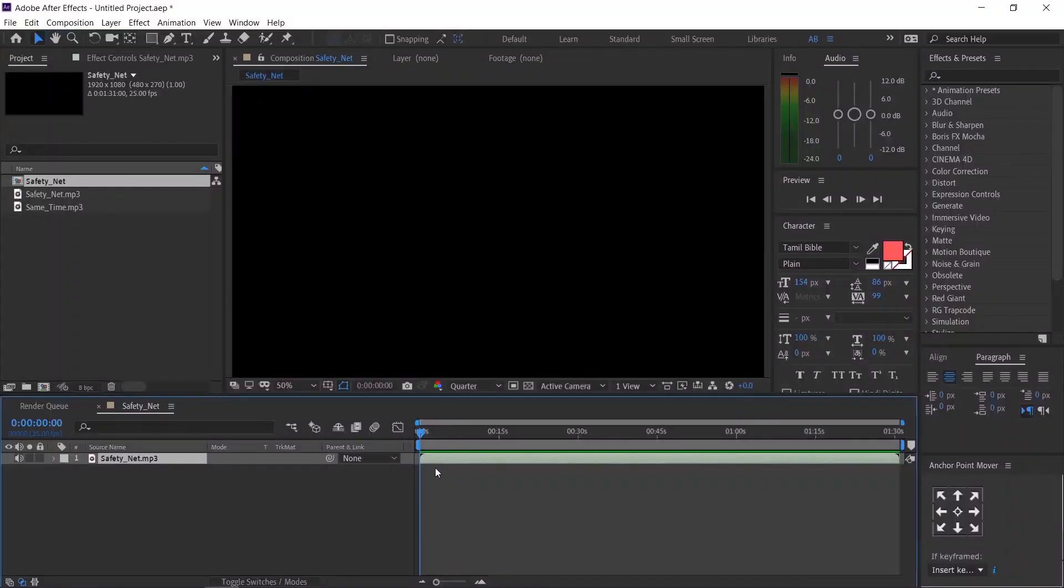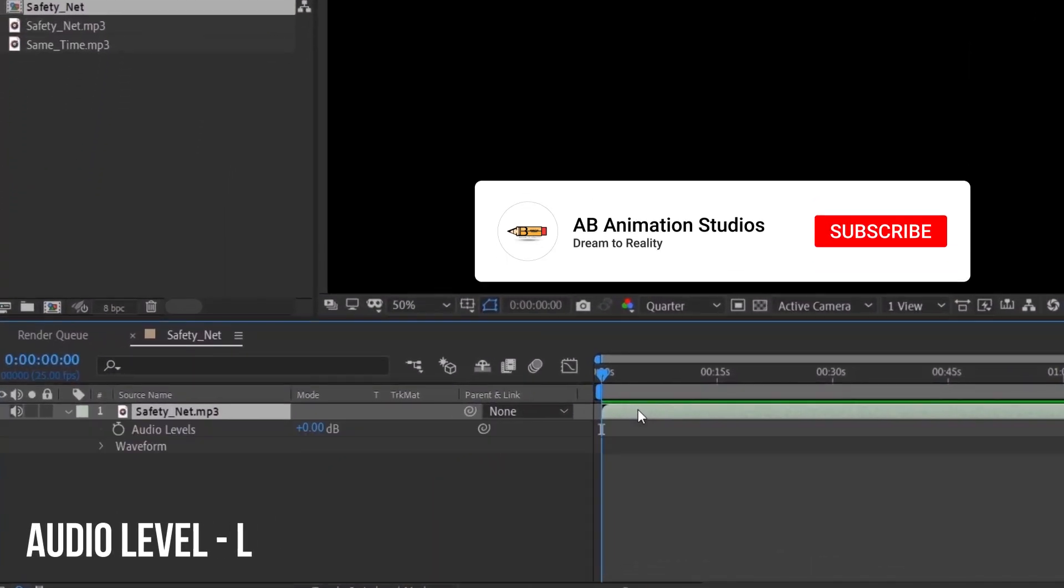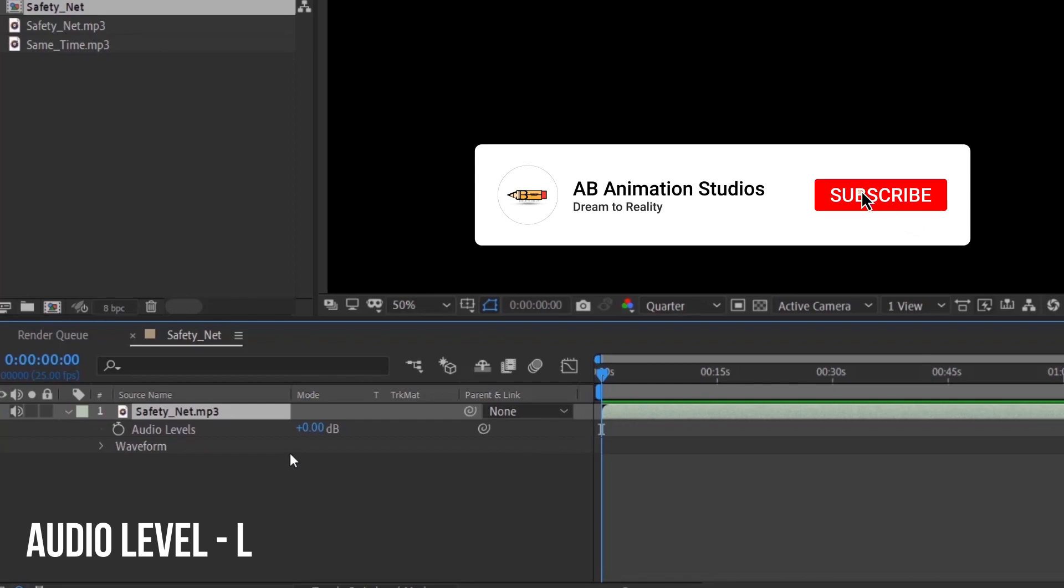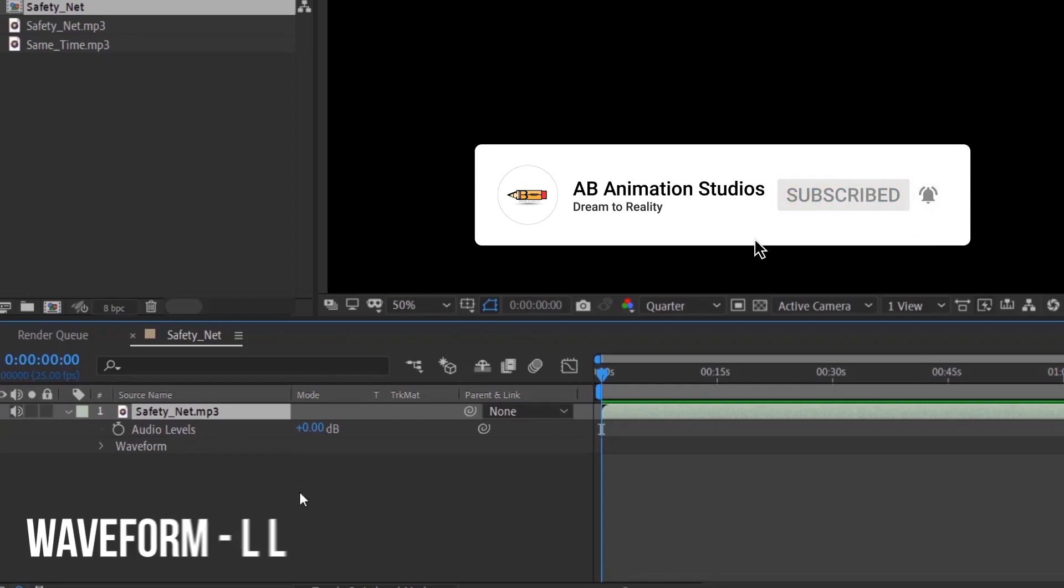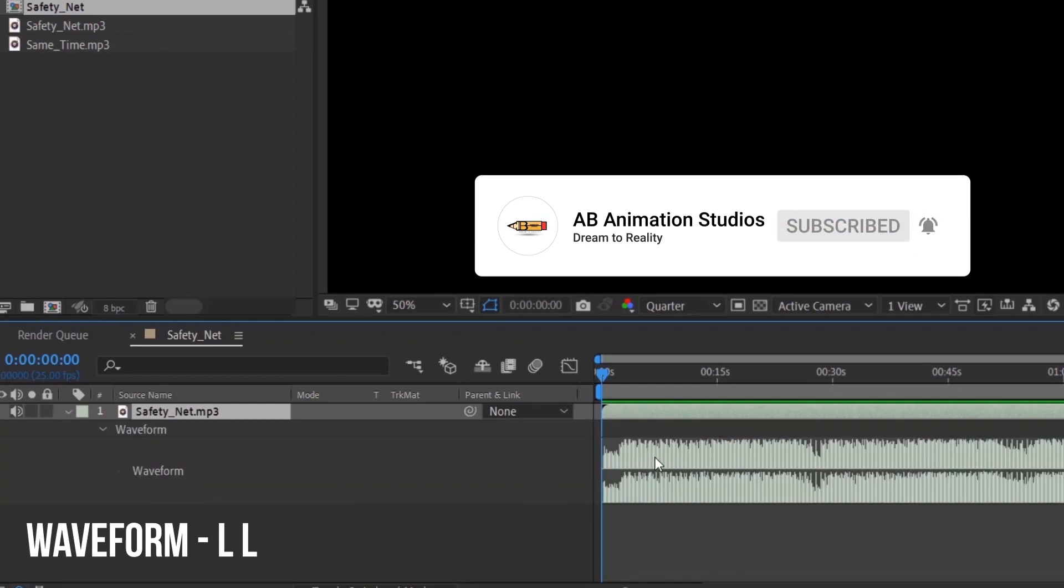Important shortcuts. To see audio level option, press L. To see waveform, press Alt twice.